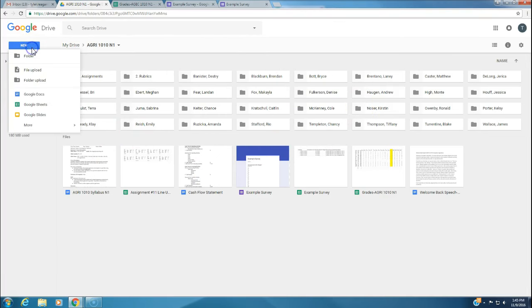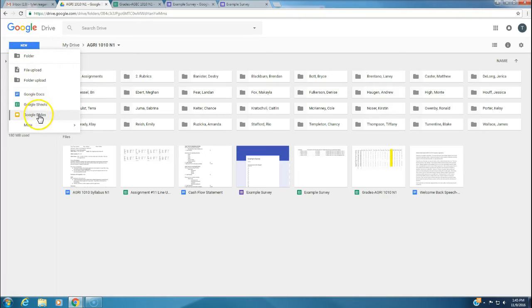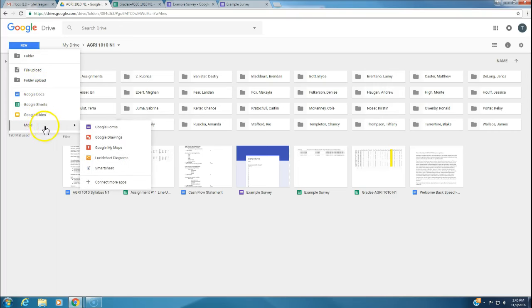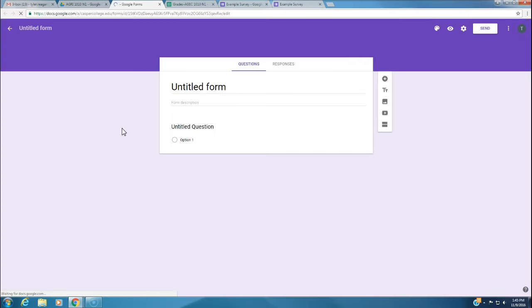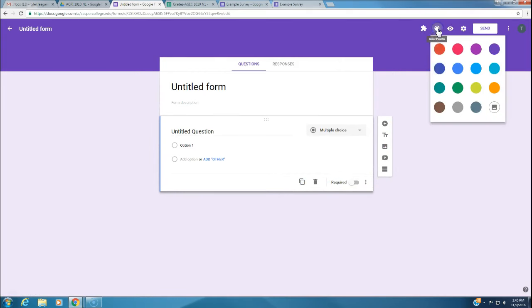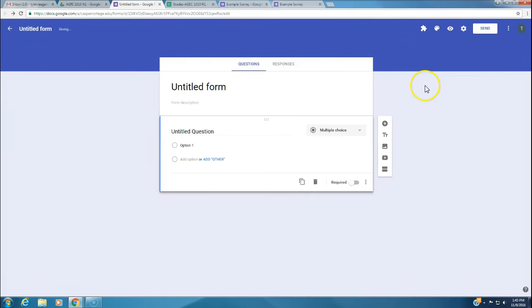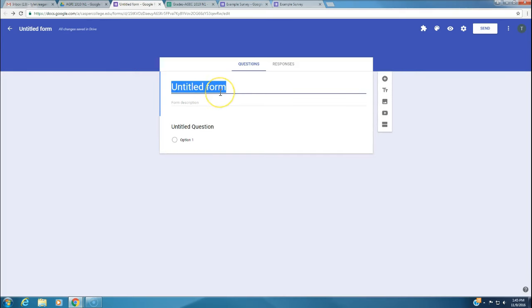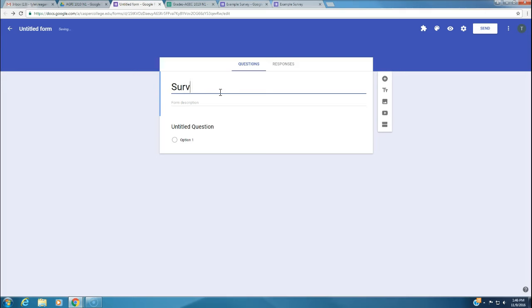I want to show you how to create an actual survey. We're going to go to my file for the class and click on new. You don't see Google Forms right here. If you go to more, here's Google Forms. So it produces a page like this. I'm going to change the color to blue. We want to title this survey.